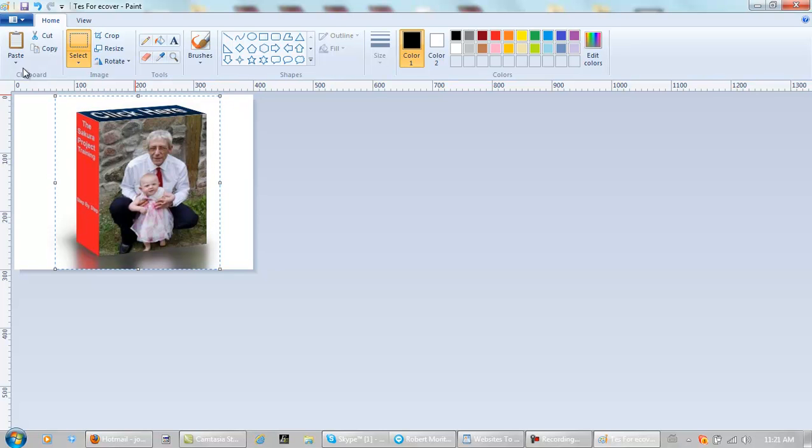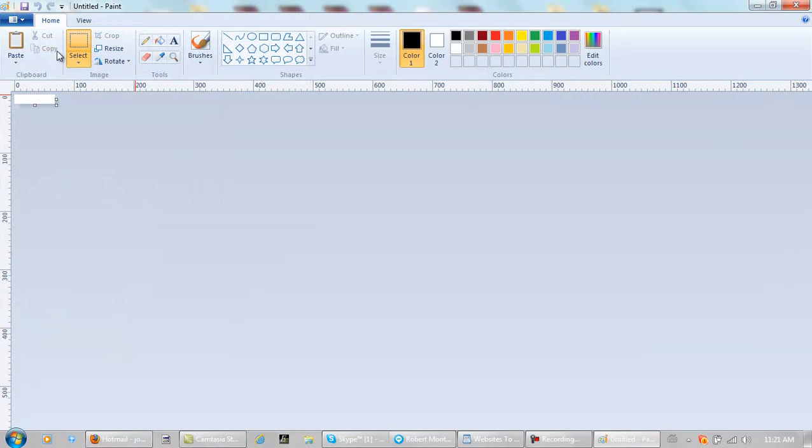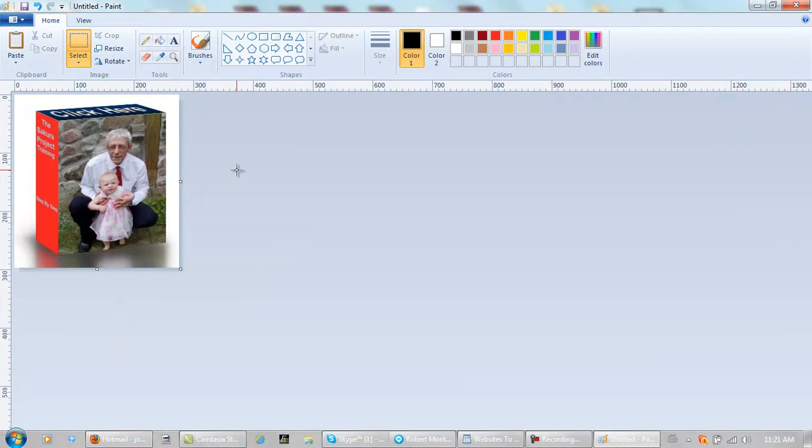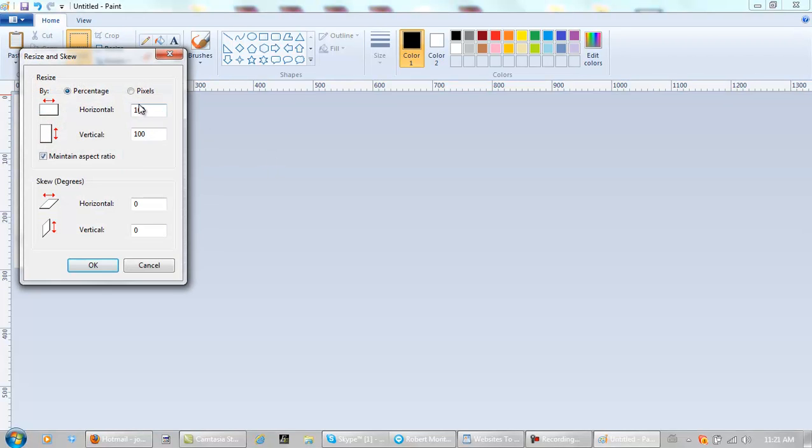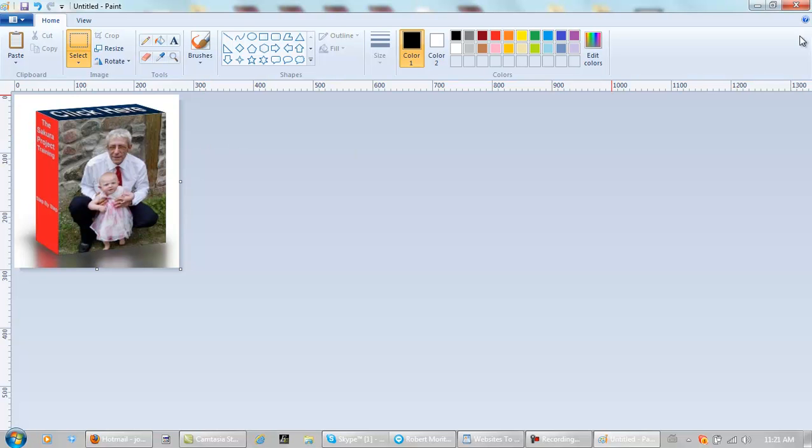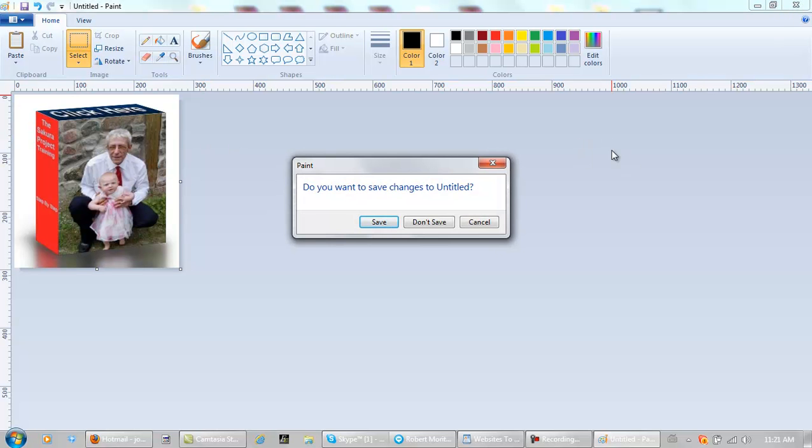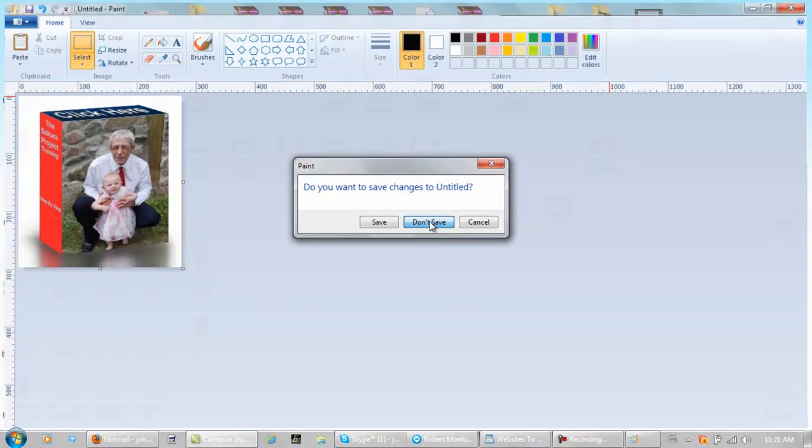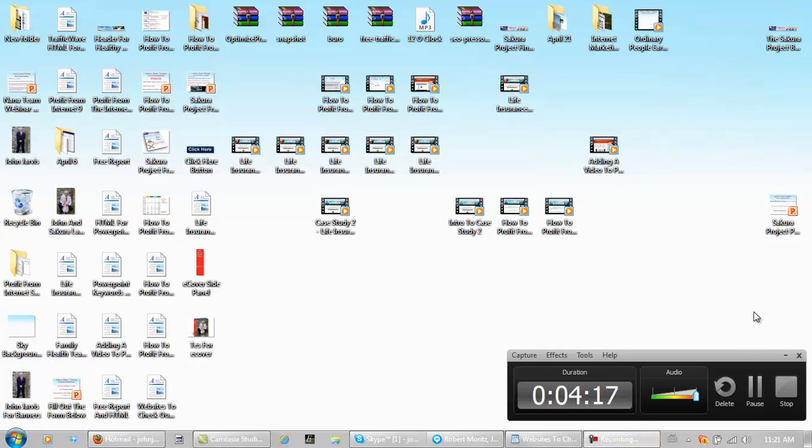Control C. New. There you go. And of course you can resize it to whatever size you particularly happen to need for your website. And that's it. Bye-bye. Have a great day.